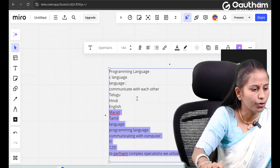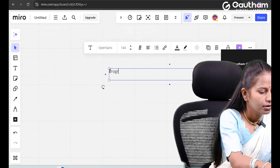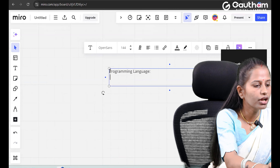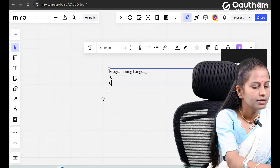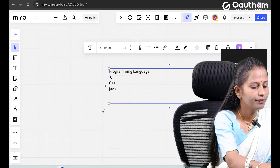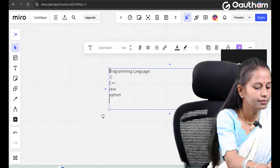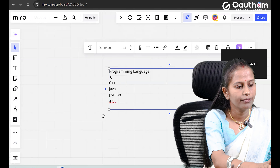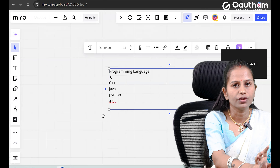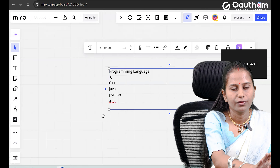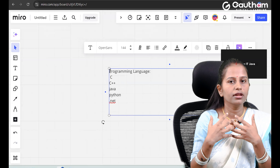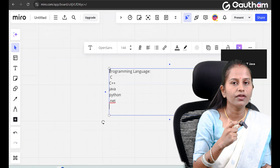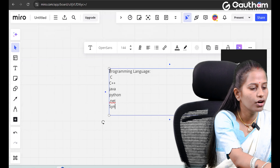The programming languages we have are C, C++, Java, Python, .NET, and a few others. We basically use C language as a basic language to learn. Whenever we learn C language or Java, we come across the word syntax. What do we mean by syntax?